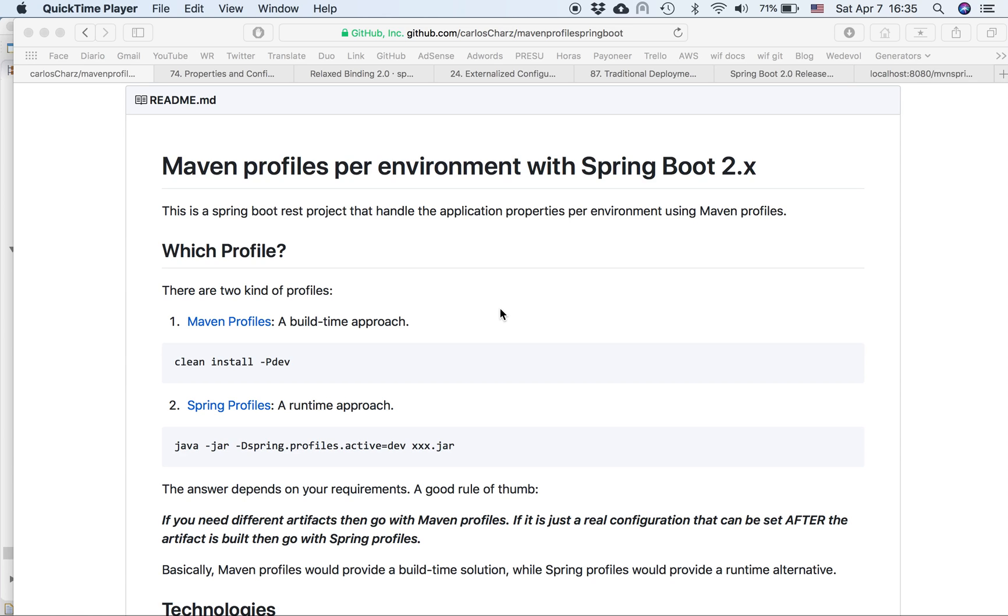I've been doing some videos related to Spring, Couchbase, Spring Data, how to use Amazon Web Services with Tomcat, Jenkins, and many people ask me about the profiles, how I deal with the profiles. So I created this video for those.